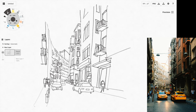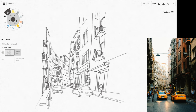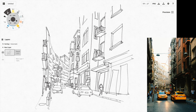If you get the perspective wrong, if you get the distance between the buildings wrong, all of that will affect the details that you draw later. So it is very important to get the perspective accurate at the start of the sketch.